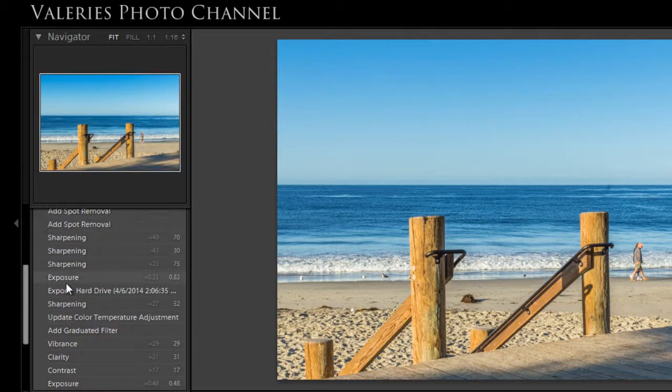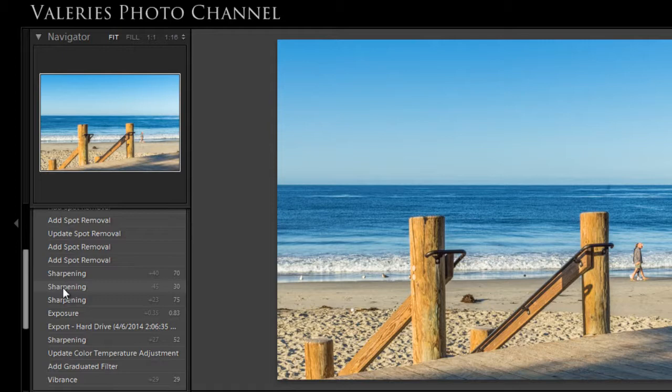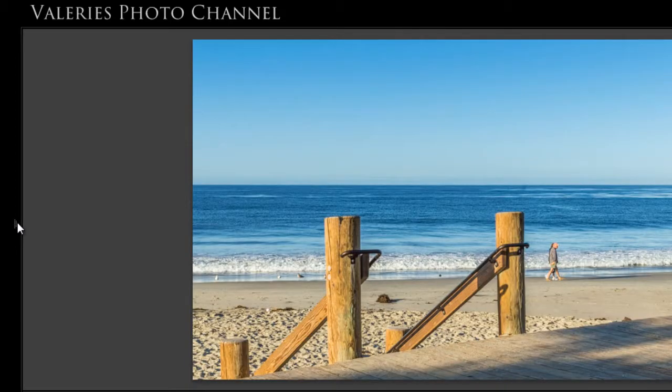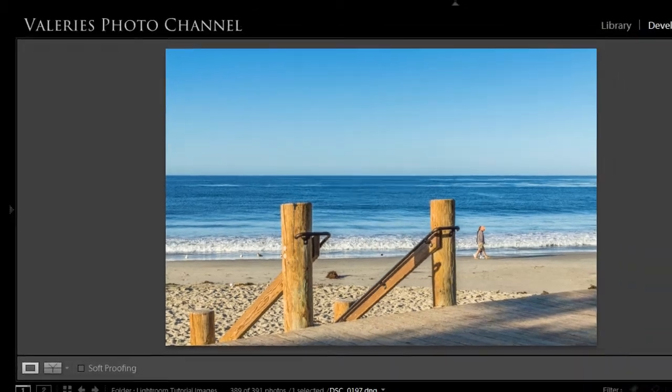So if I wanted to go back to sharpening and go back to this point, then of course it would undo all of the spot removal that I did subsequently. So I'm just going to collapse this panel by clicking the little arrow and that gives us some more workspace.